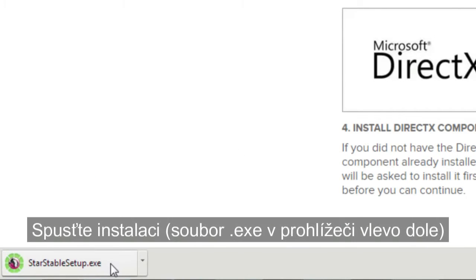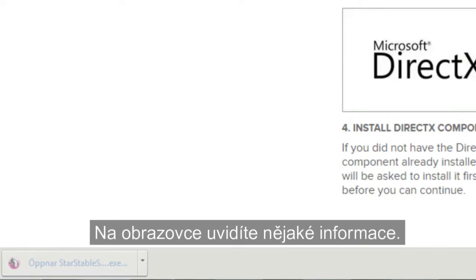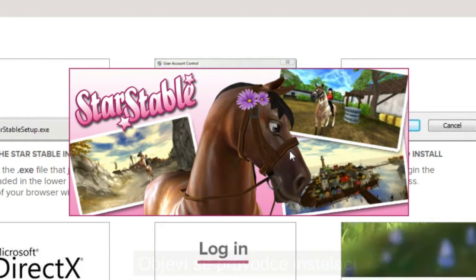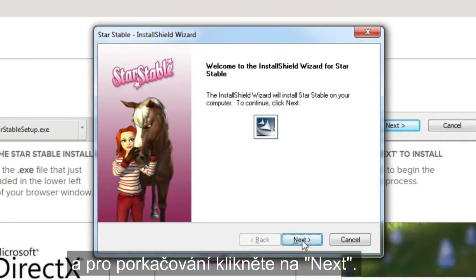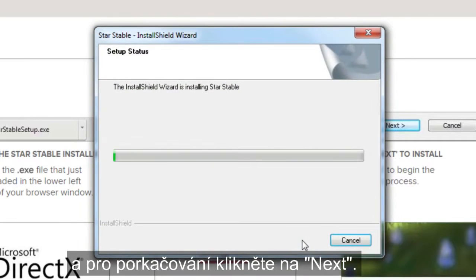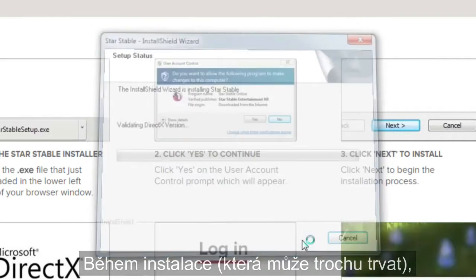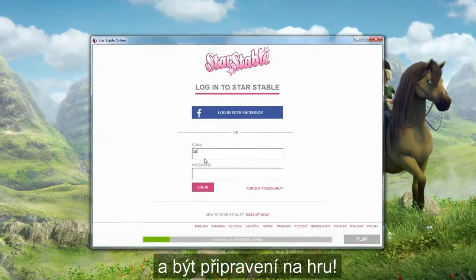Run the installer — the .exe file that just appeared in the bottom left corner of your browser window. You'll see some information on your screen; click Yes to continue. The Install Shield wizard will pop up and ask you to click Next to continue. While the Install Shield wizard installs the game, which might take a little while, you can type in your account details and get ready to play.